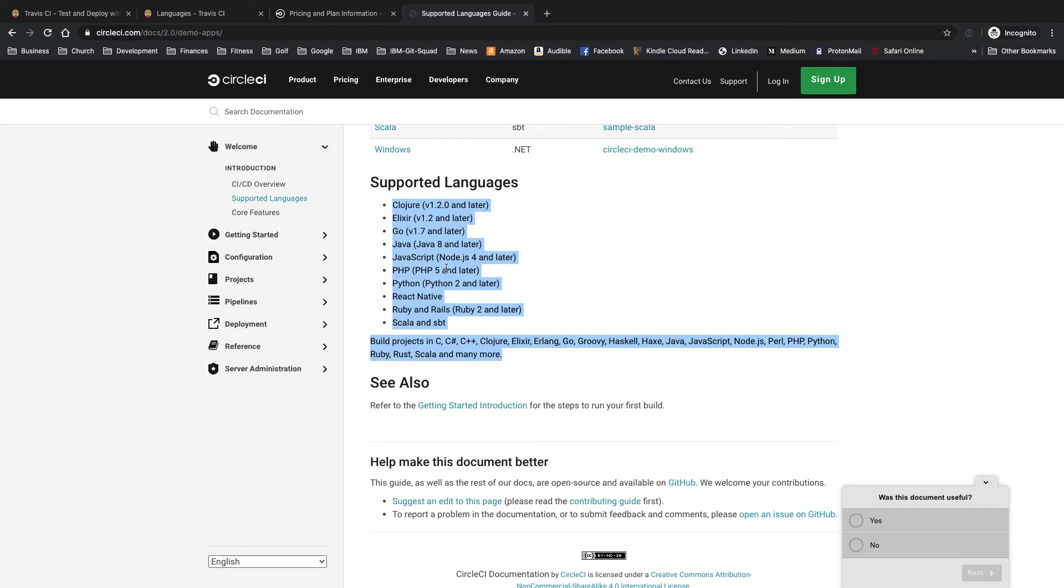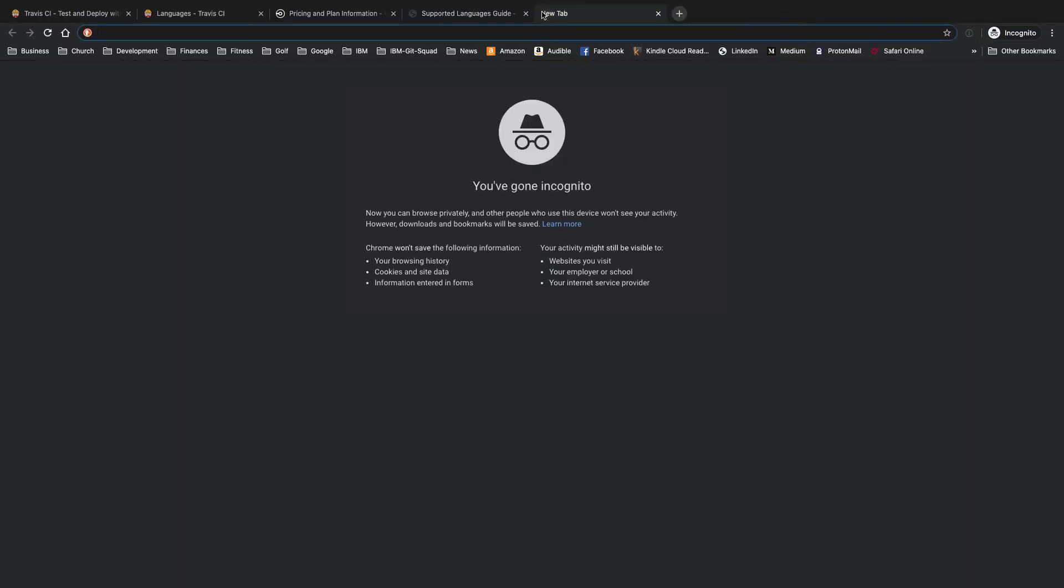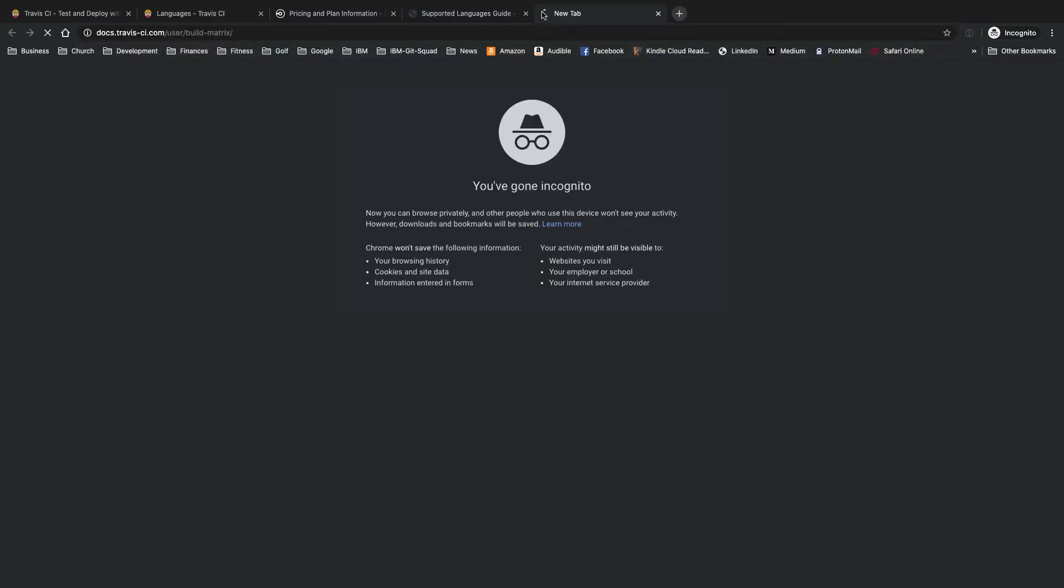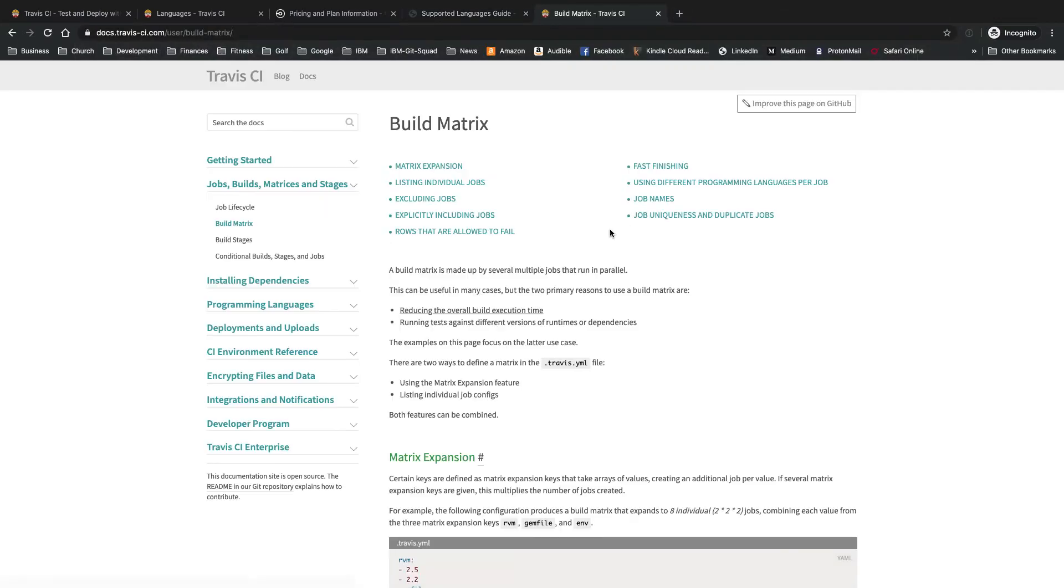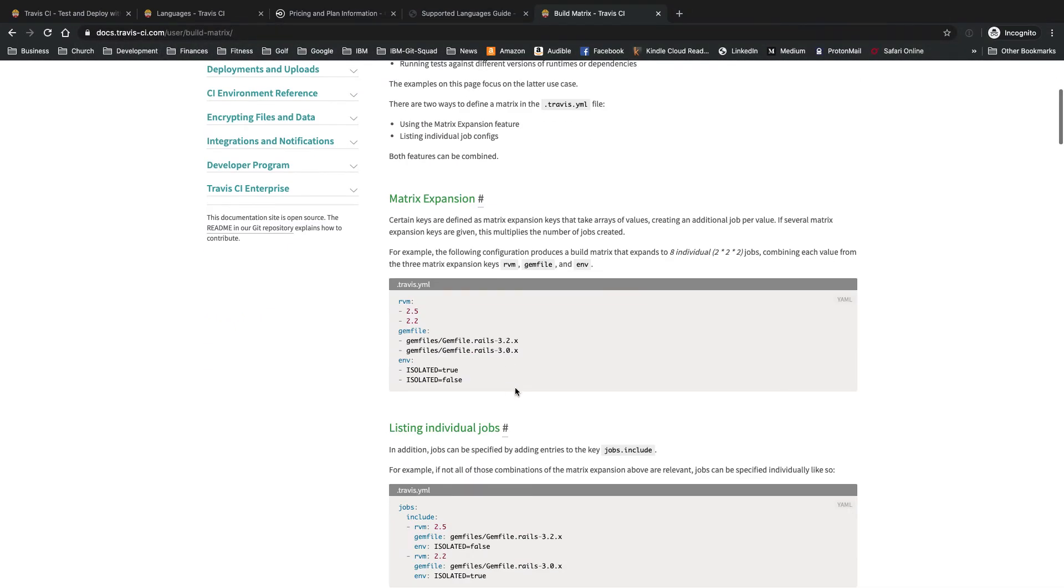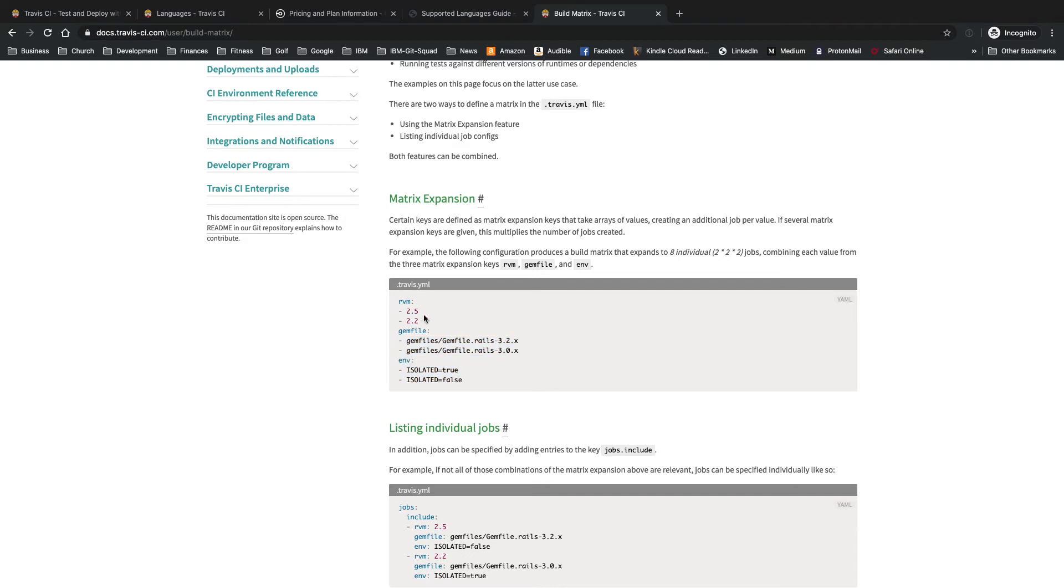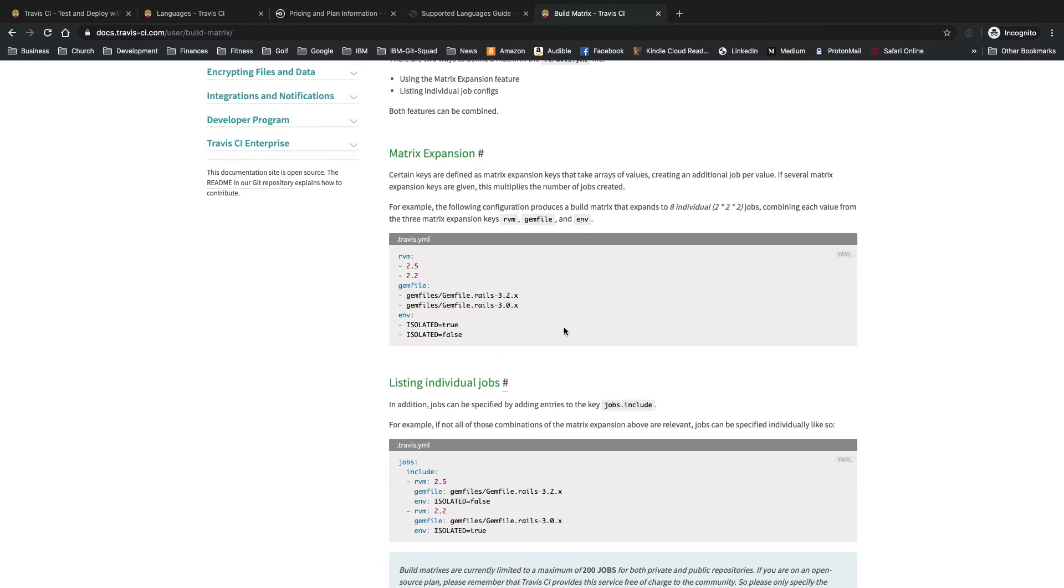Pros and cons of each. Travis CI pros. Unlimited builds for each paid plan. More languages supported by default. And one thing unique to Travis CI that I'll show you here and I'll link to in the description below is called Build Matrix. It allows you to test against multiple language versions, library versions in parallel all at different times or all at the same time. So very unique and cool feature that Travis CI has.